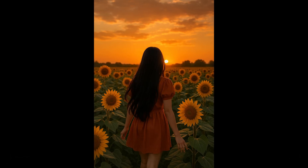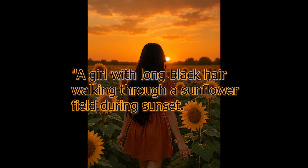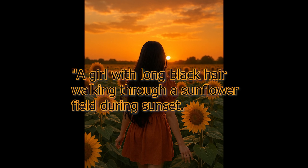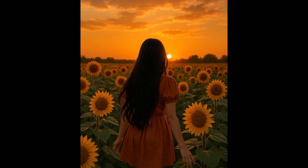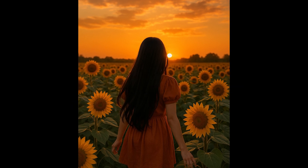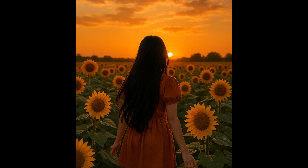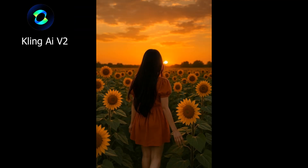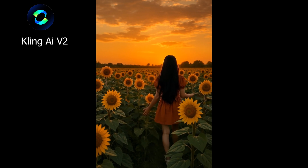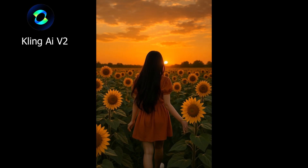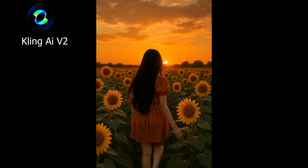For our final test, we're using an image of a girl in a sunflower field during sunset. The prompt is: a girl with long black hair walking through a sunflower field during sunset. Using this image and prompt, we'll see which AI tool can generate the most realistic, lifelike video. First up, Kling AI has generated the video, and I think it has done a pretty good job. The movement of the girl looks natural and accurate.